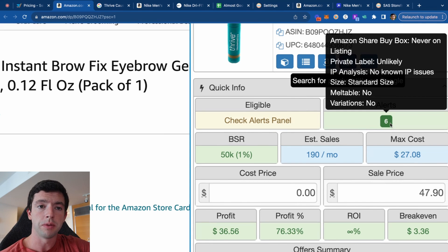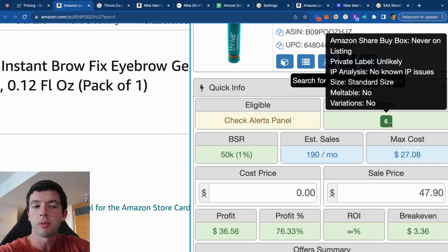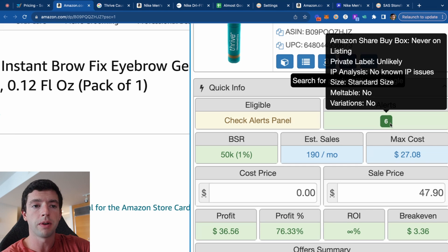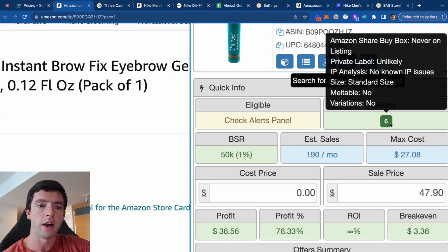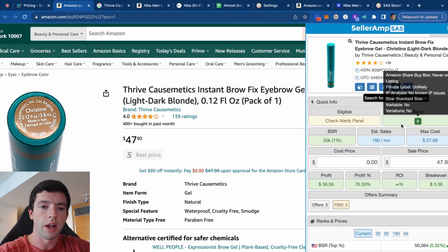If an item is suspected private label, it'll pop up in the alerts. It's important to note that whenever SellerAmp says private label, it's primarily due to low competition on a product. So if you see something like a Nike or Adidas product flagged as private label, look at the competition — it's just because competition is really low, and those items are still completely fine to sell. IP analysis: there are no known IP complaint issues. We can see standard size, no multiples, no variations.